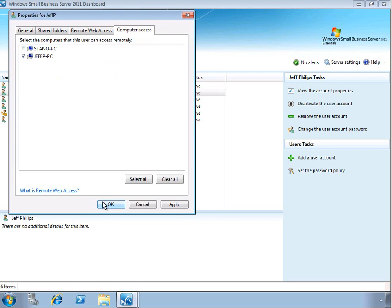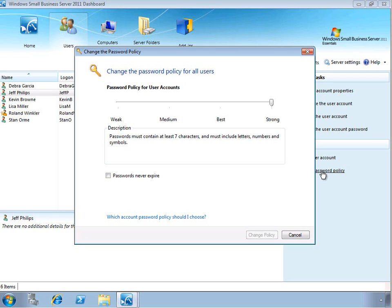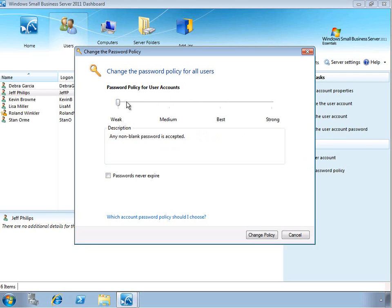The final task for managing user accounts that I wanted to show you is setting the password policy. So by default, the password policy is set to strong, which means that passwords must contain at least seven characters, include letters, numbers, and symbols. So this is the most restrictive, but you can go ahead and choose to set that to a lower level of complexity if that's appropriate in your environment. Of course, the recommendation is to leave it at strong if that's possible.